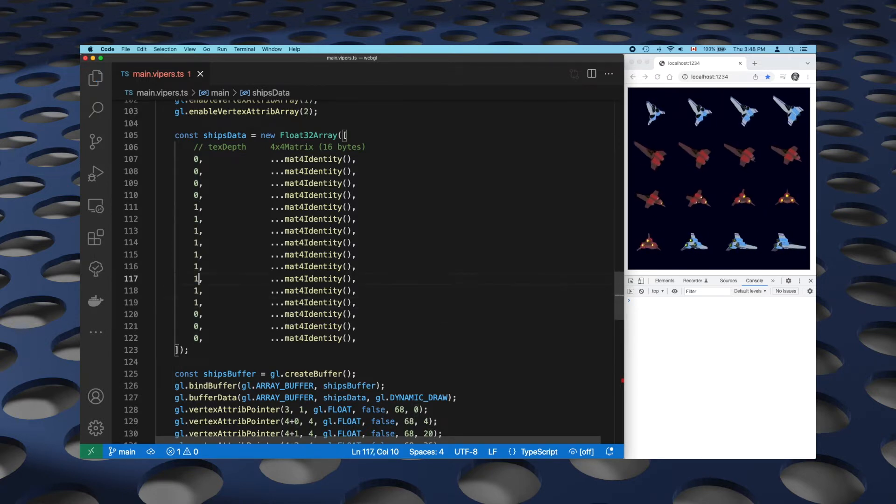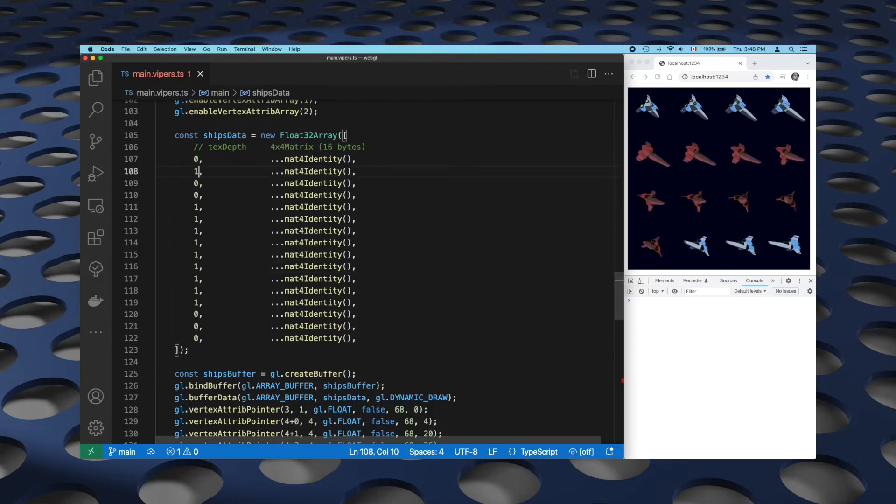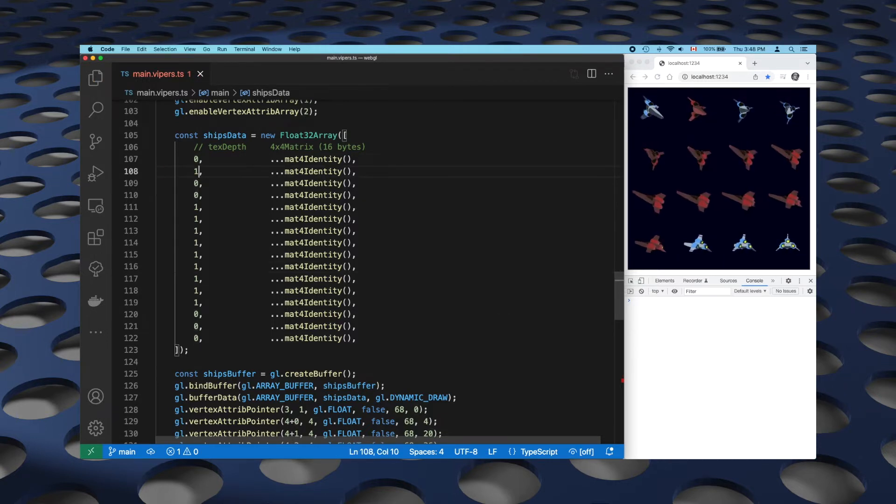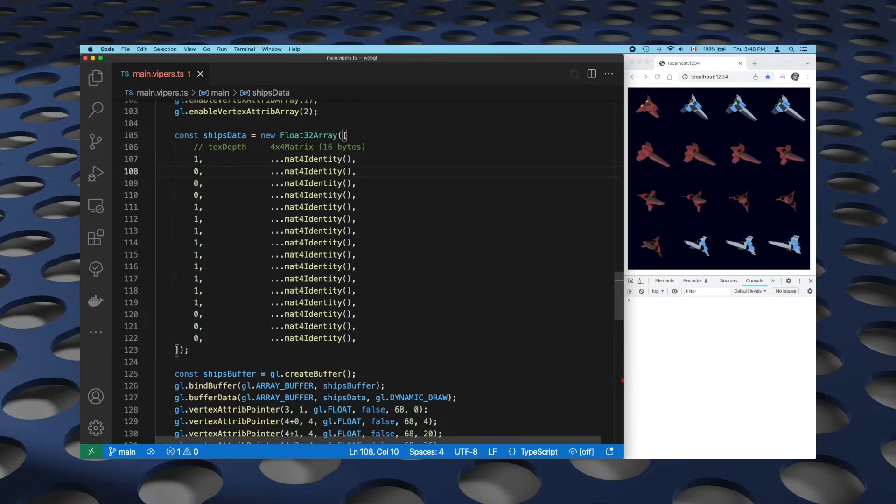So that's one mesh, one set of transforms, and one draw call, but several instances. And that's what Instanced Drawing allows us to do.